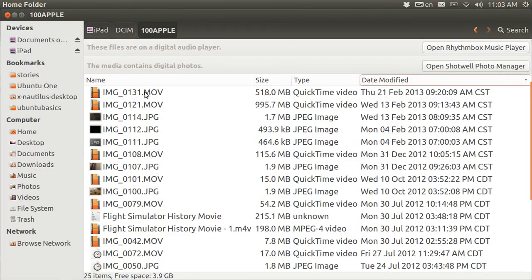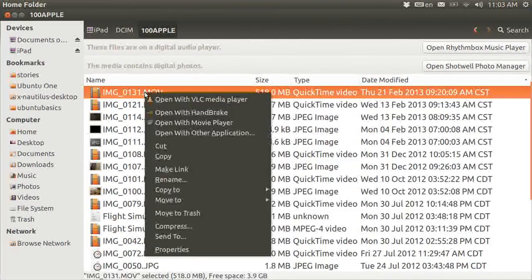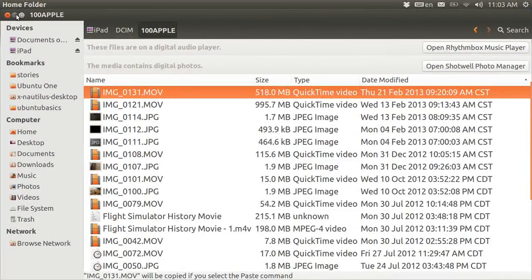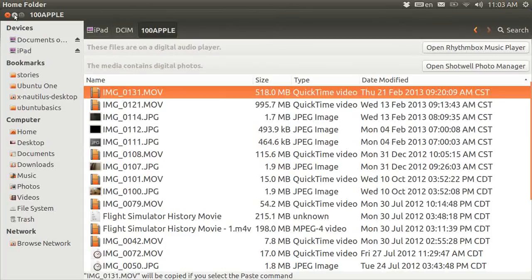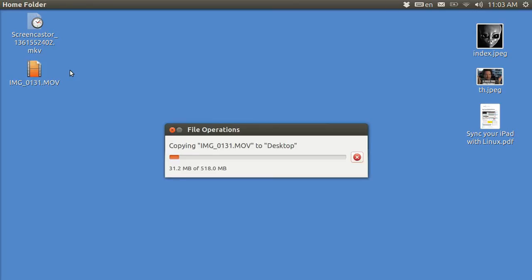So, first highlight it, right click, copy, diminish, go to your desktop, control V, paste, and this is a half a gigabyte movie, and you can see that the transfer speed is pretty darn quick.